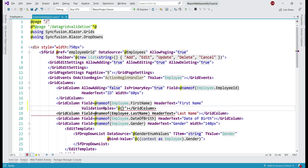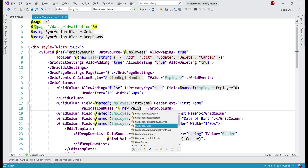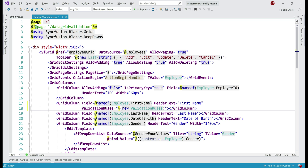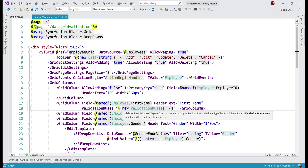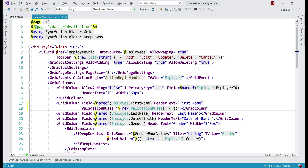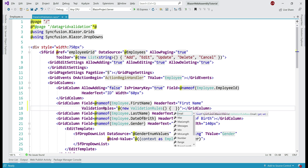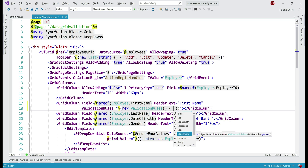Let's create a new object of type ValidationRules, and from the IntelliSense we can see all the different types of validations that are supported: email, max, max length, min, min length, etc.